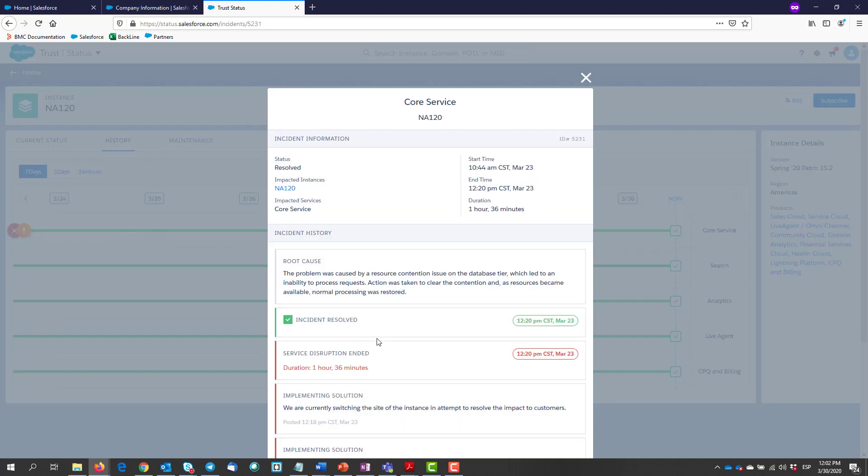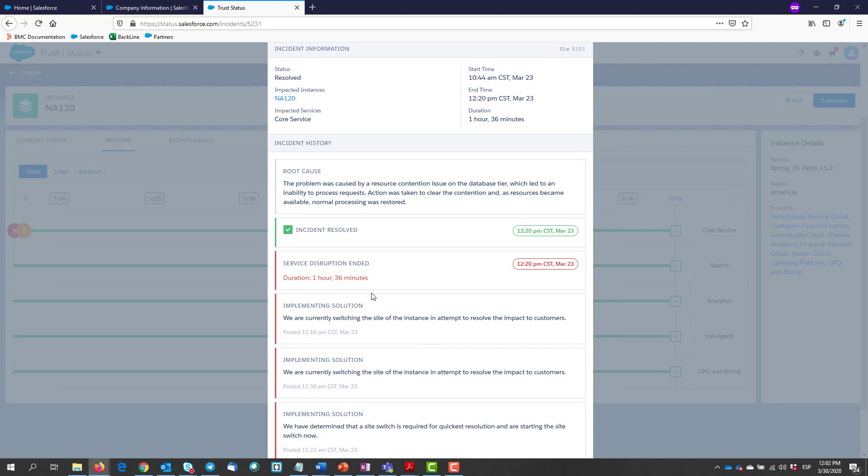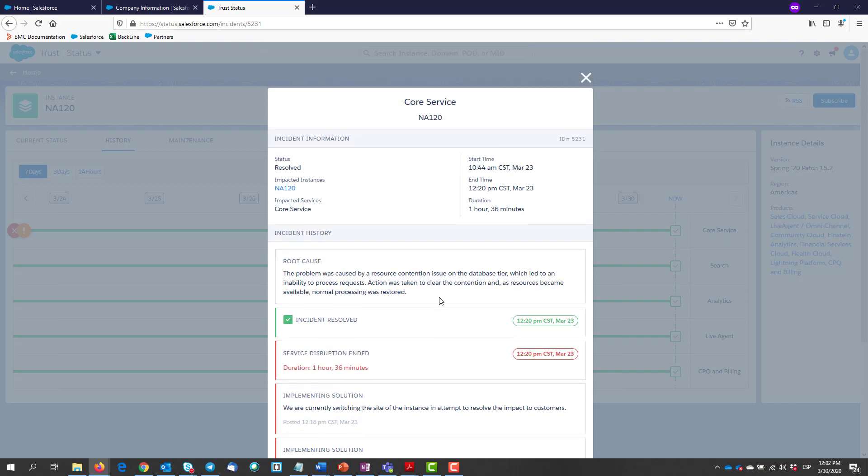According to the details, there was a service disruption. If you happened to be in this instance, you probably were not able to access for about one hour and 30 minutes, but the problem was fixed the same day. It also gives us a root cause for the issue.